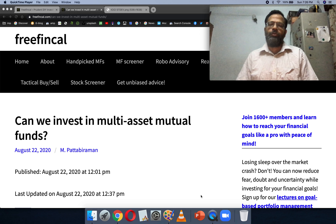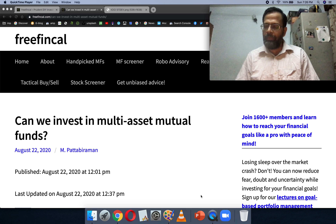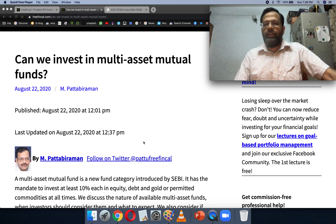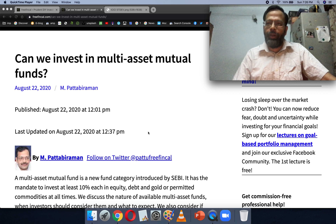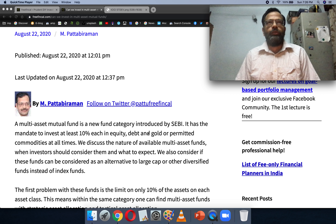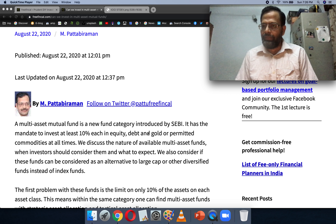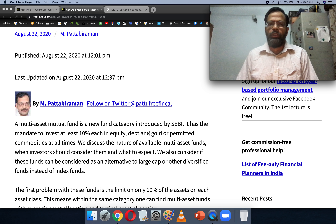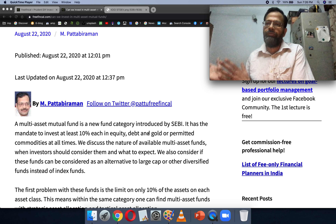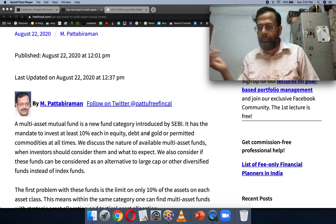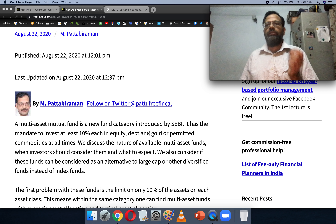Hi, I'm Pattu from Freefincal. Today let's talk about multi-asset mutual funds and if it makes sense to invest in them and when to invest in such funds. A multi-asset mutual fund is a new category introduced by SEBI when they did the whole rejig of all the categories. All multi-asset mutual funds came into existence only from mid-2018. I have not taken into account Quantum's multi-asset fund of funds — that's technically a fund of funds. I'm only talking about funds that directly invest in these multi assets.